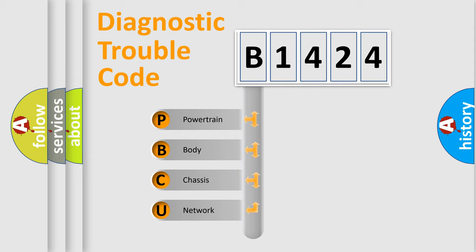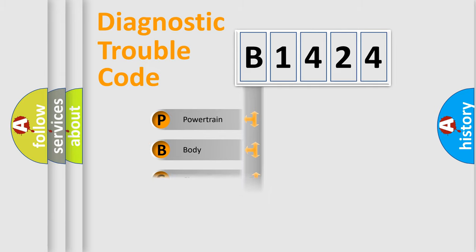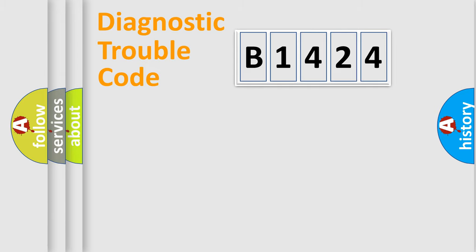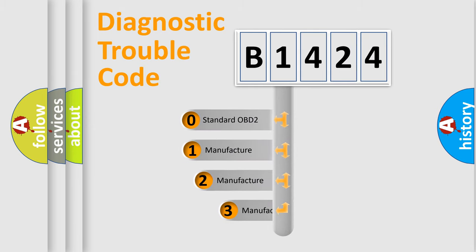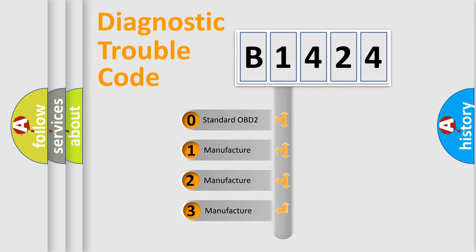We divide the electric system of automobiles into four basic units: Powertrain, Body, Chassis, and Network. This distribution is defined in the first character code.